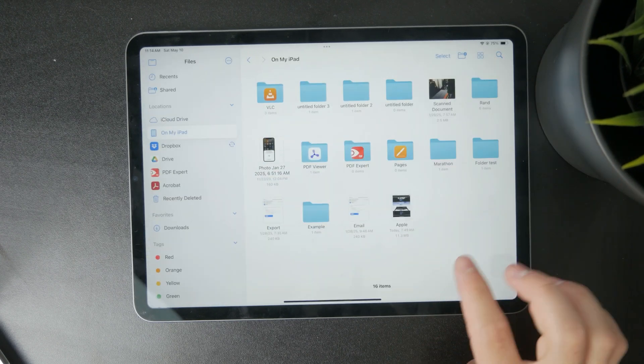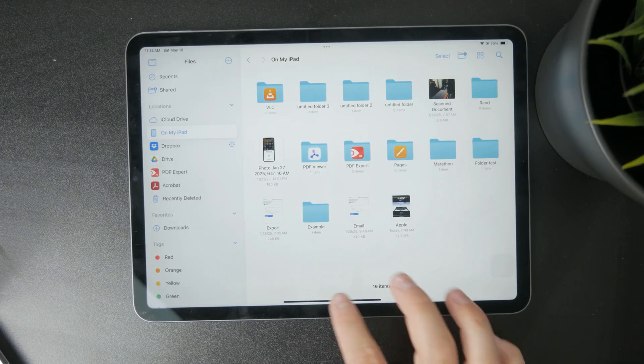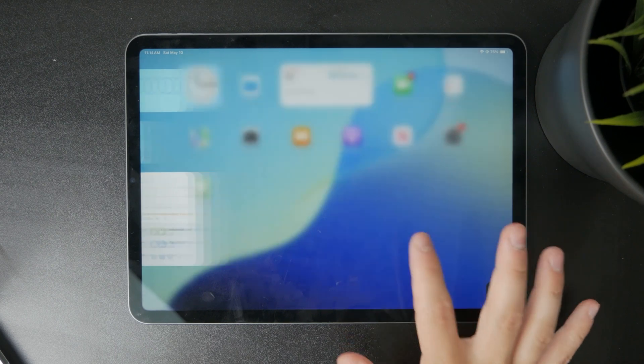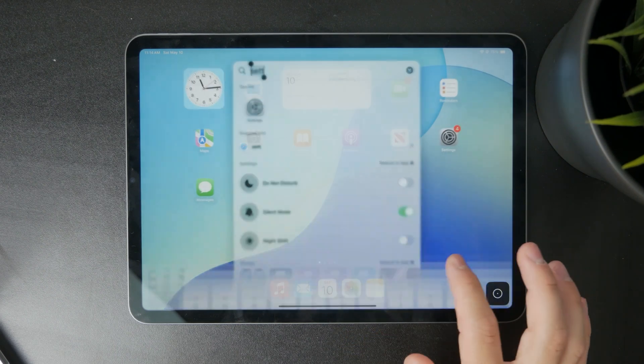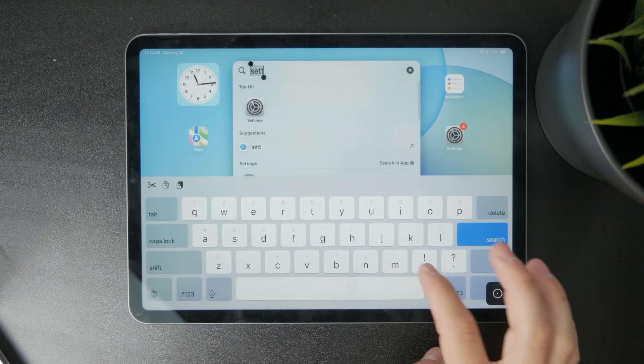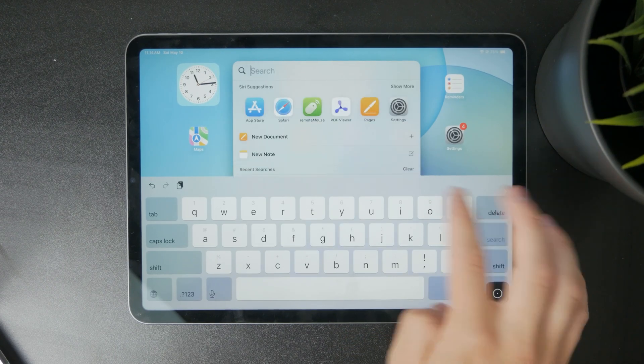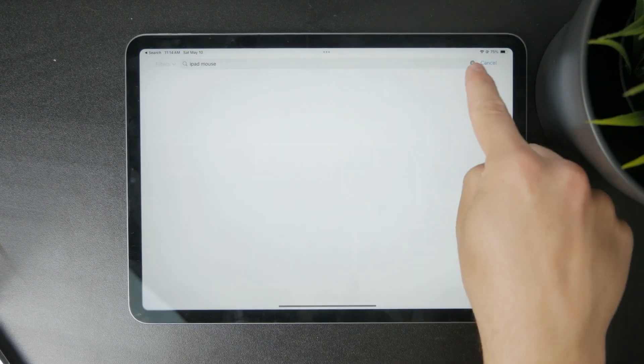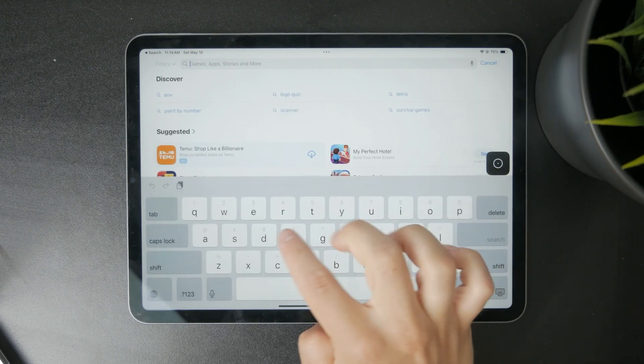One last thing which I want to mention is that if you don't like the features of your files app on the iPad, you can get a different app from the App Store to replace your file browser.